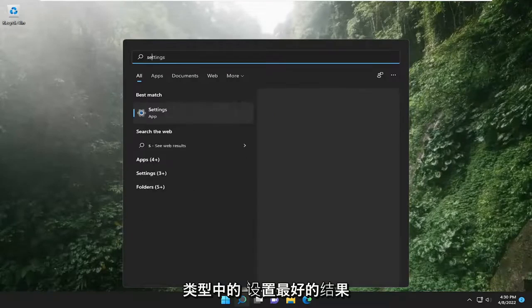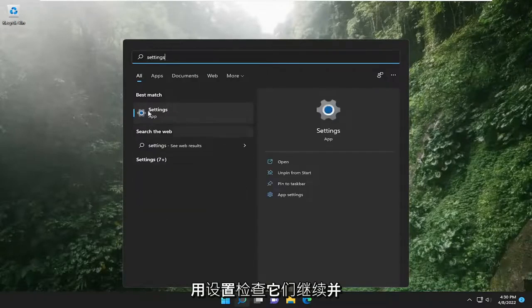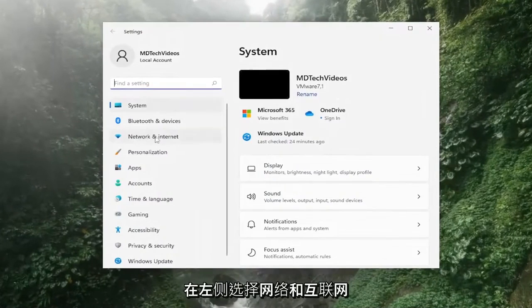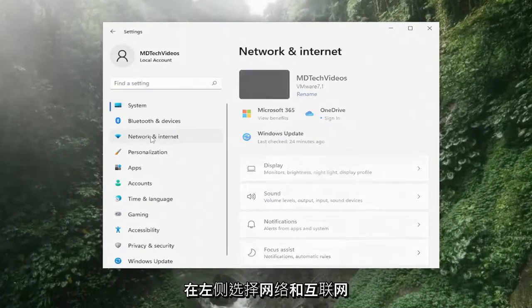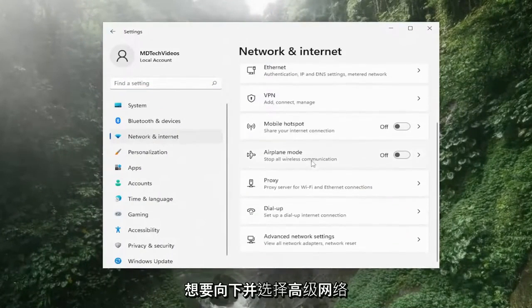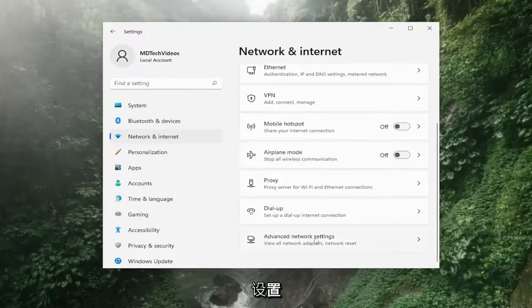Type in settings, best result will come back with settings. Go ahead and open that up. Select network and internet on the left side. And then on the right side, you want to go down and select advanced network settings.